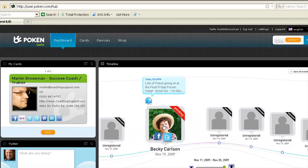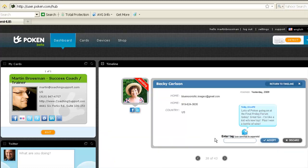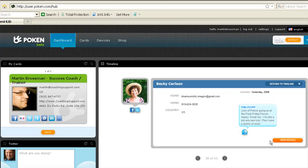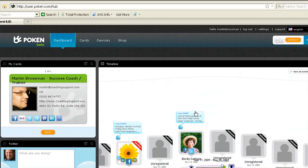Now here's someone I met today that I've known, but she just got a Poken. So here's Becky, and when I click on it, it shows up, and then I choose to accept or discard her card. So what if I connected to someone and then decided I didn't want to have them in here? I might choose discard. So I'm going to connect with Becky and let her into my database and keep her here.